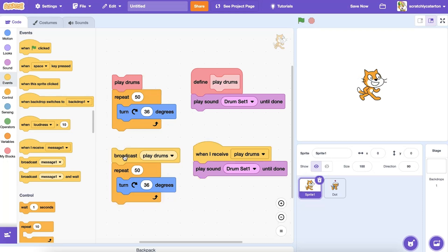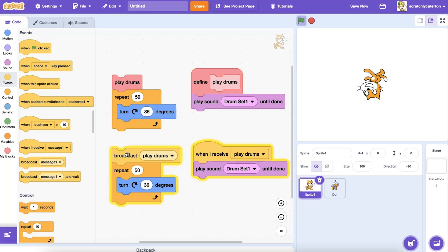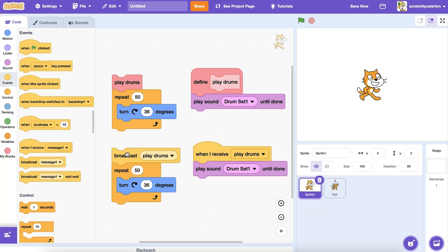Notice the spin is happening while the code to play the sound is running, because the program sent the message and moved on. When choosing whether to use a custom MyBlocks block or a broadcast, think about if you want to run through each step in the procedure before moving on, or if you want the code to run simultaneously as your program moves ahead.